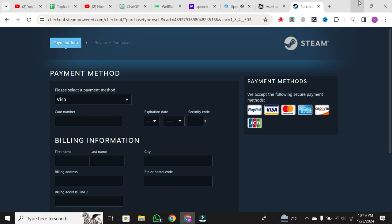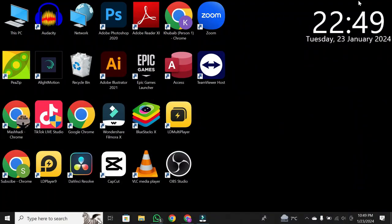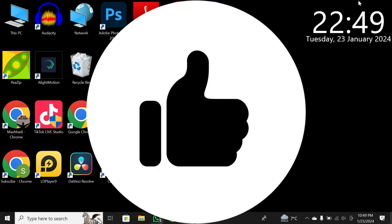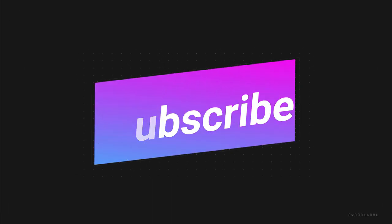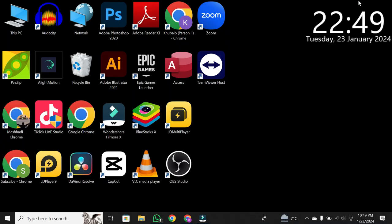And that's it. You've successfully initiated the download for Assetto Corsa Competizione on your Steam account. If you found this video helpful, don't forget to leave a like and subscribe to the channel for more gaming content.